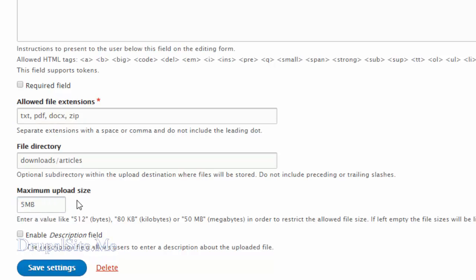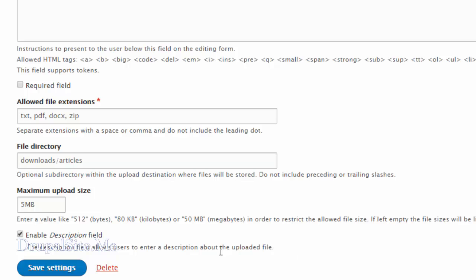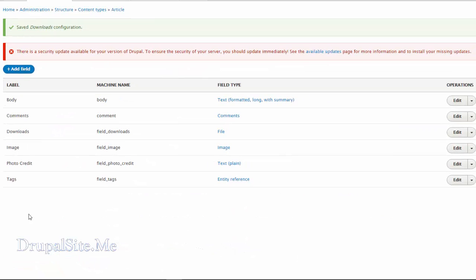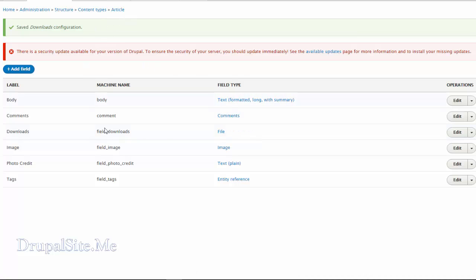After setting the file size, we can also add a description field — let's do that. The description field allows users to enter a description about what the file is about. Save settings. So we created a download field of file type attached to the article content type.